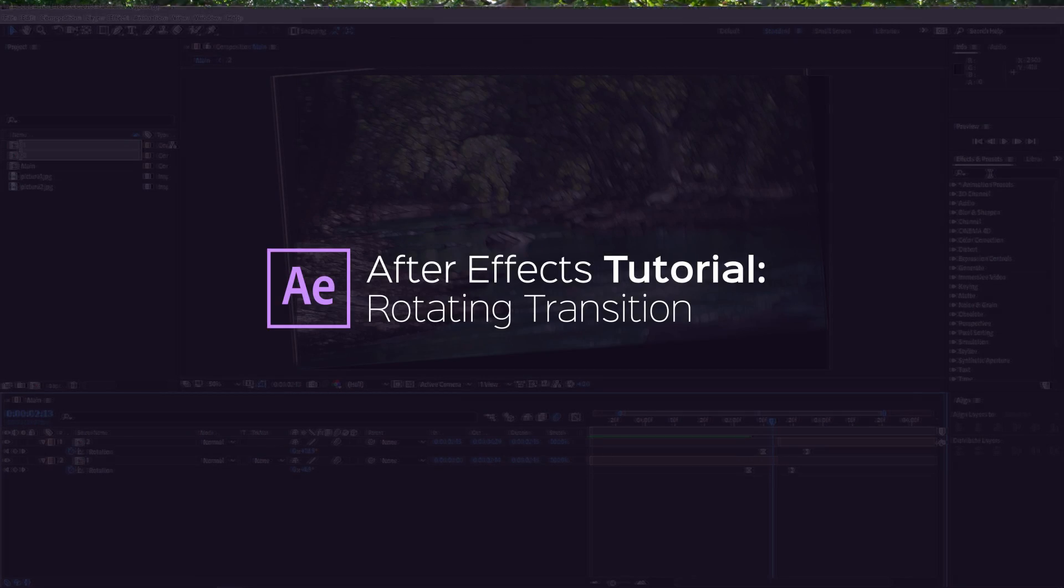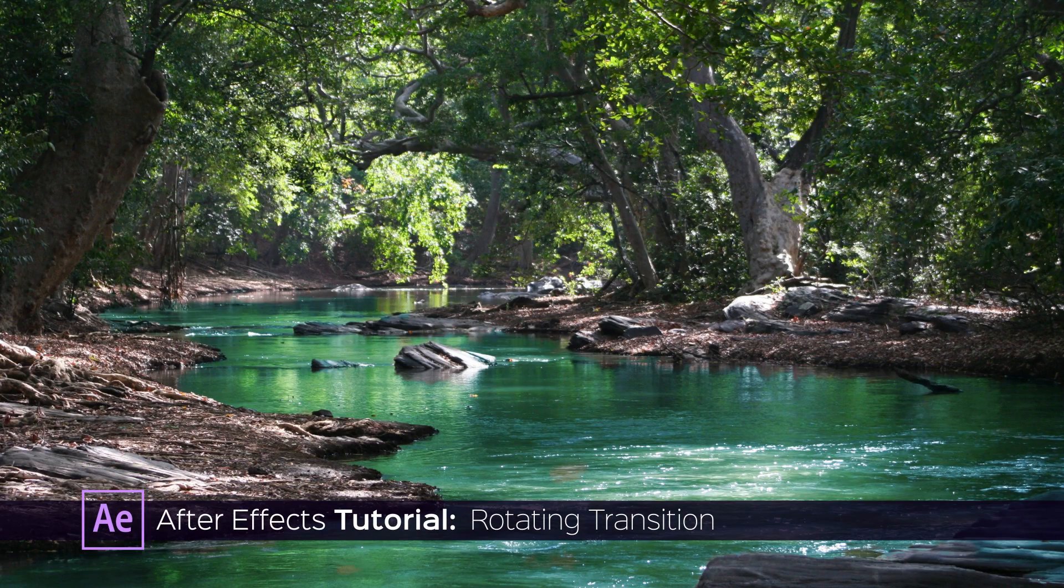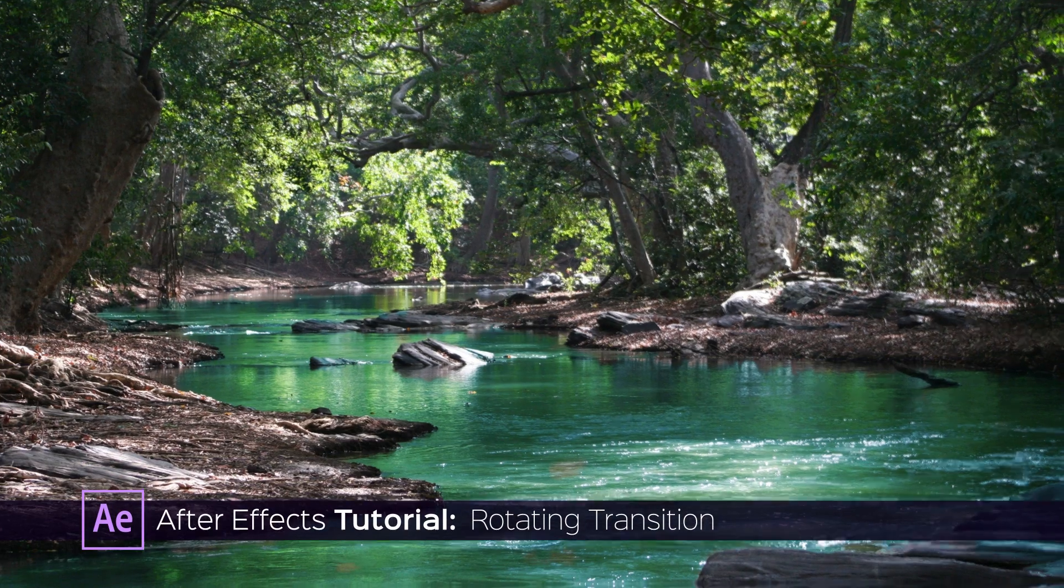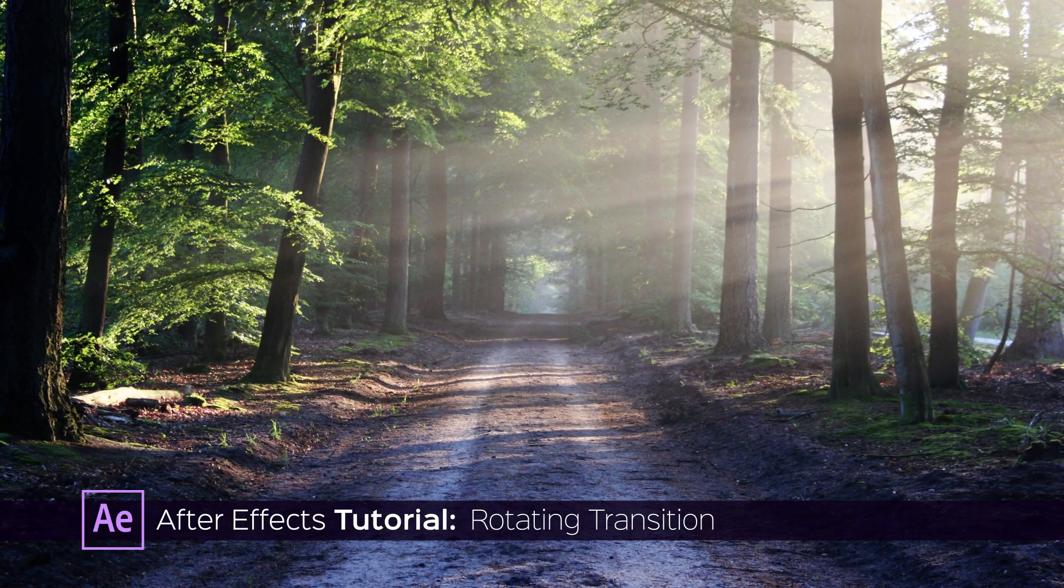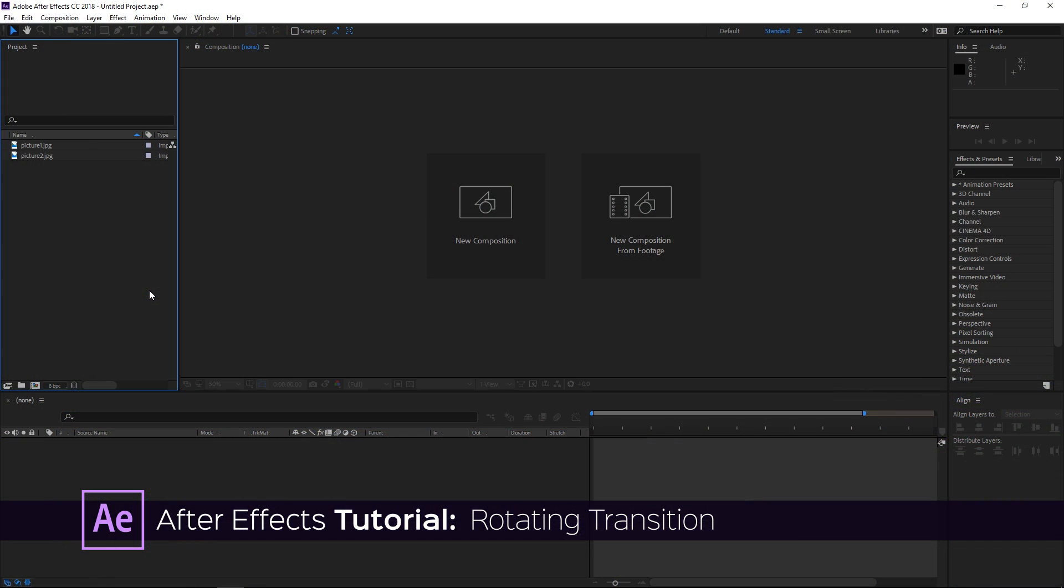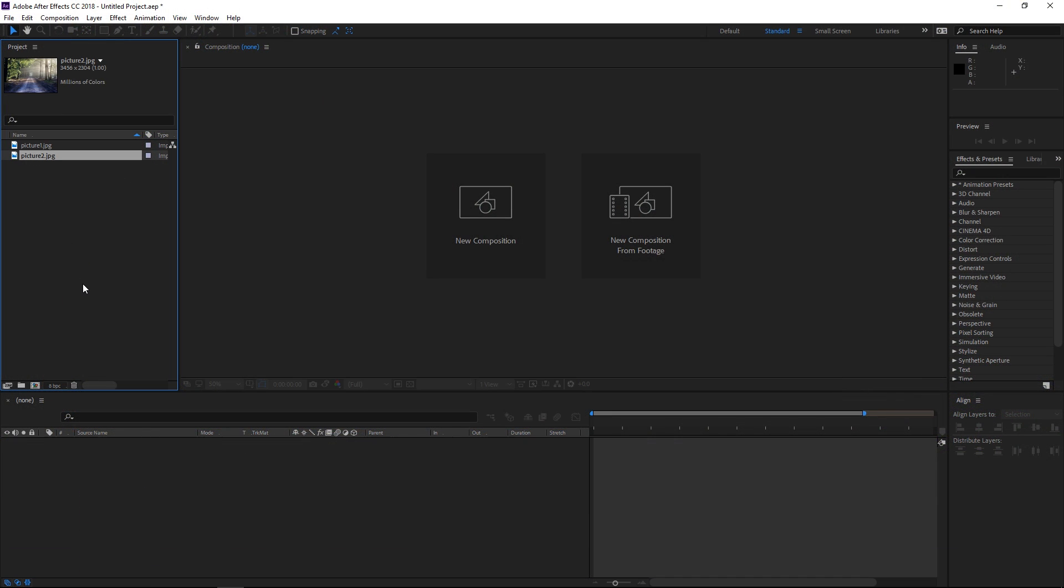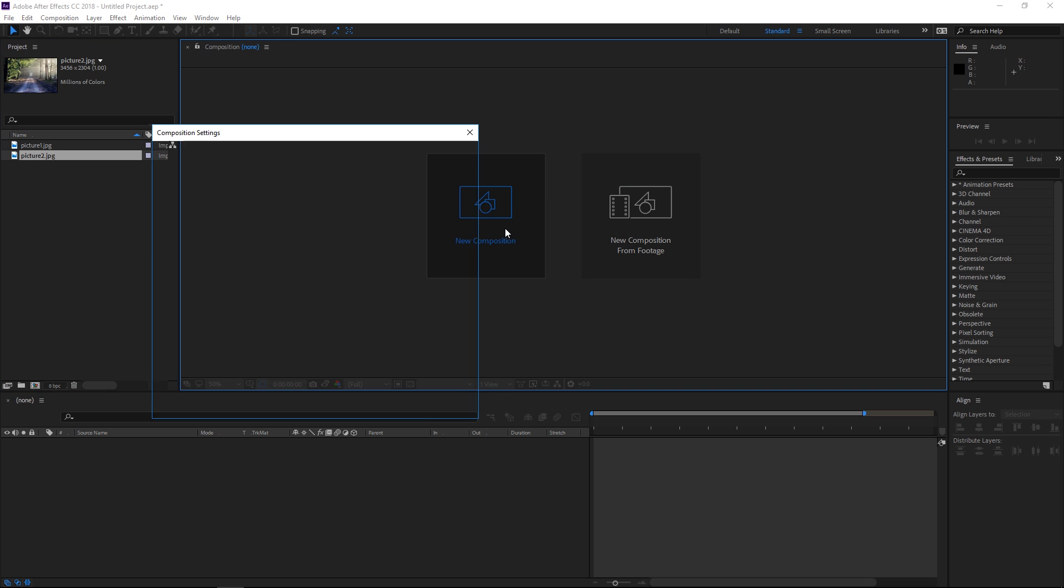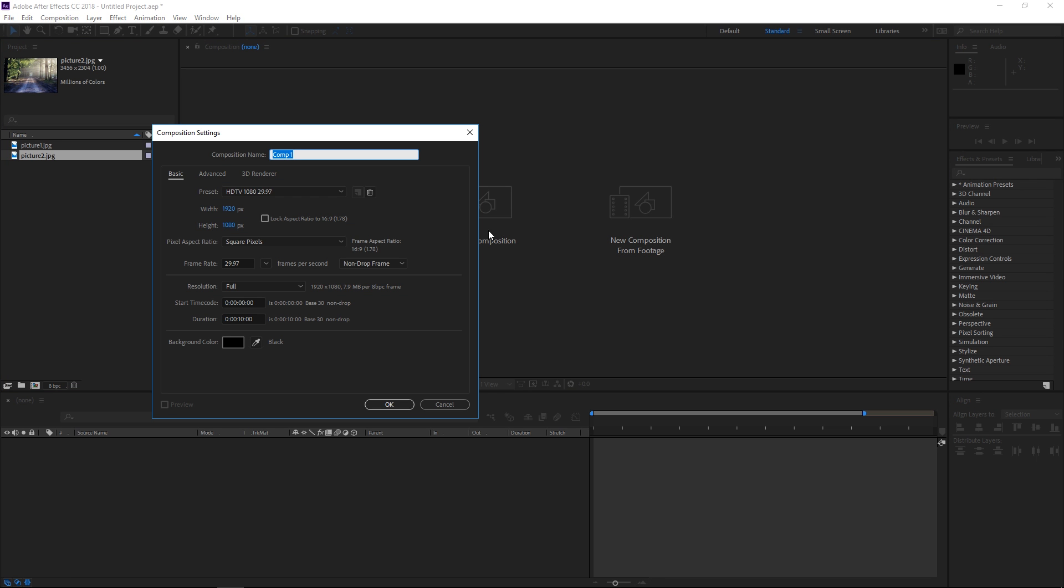Hi! In this tutorial I'm going to show you how to make a transition like this one. So to get started I've already imported the two pictures that I'm going to use. You could also use videos and right now I'm going to create a new composition.